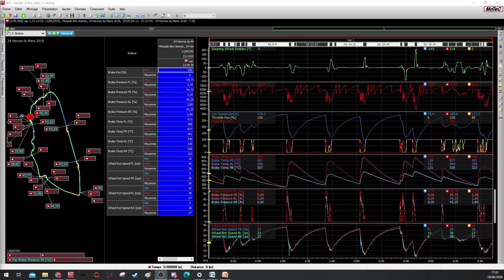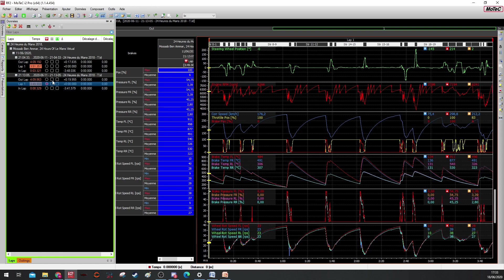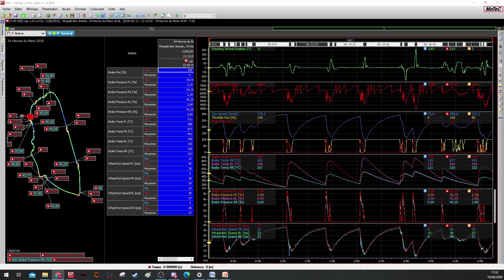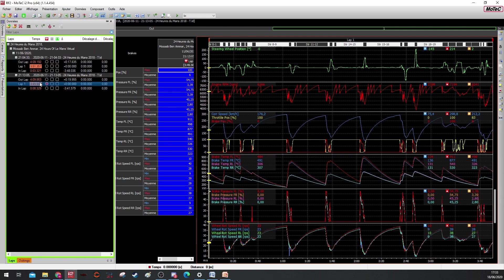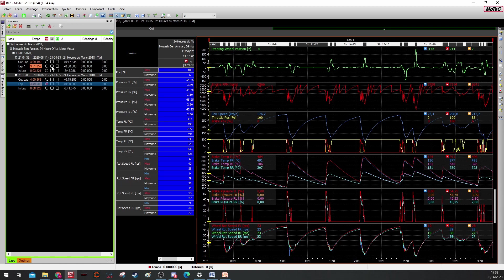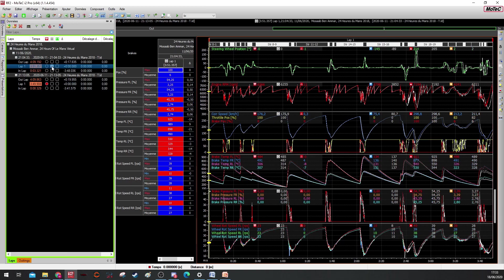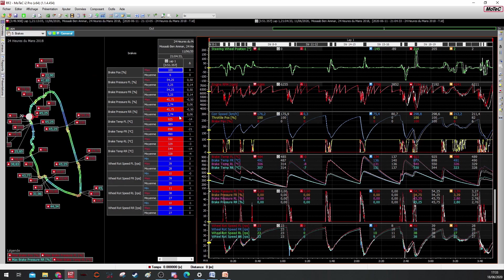We need to load two laps at least. Automatically, Motec will choose your fastest lap or your most recent lap. When you click on this box, you will load here the two laps.